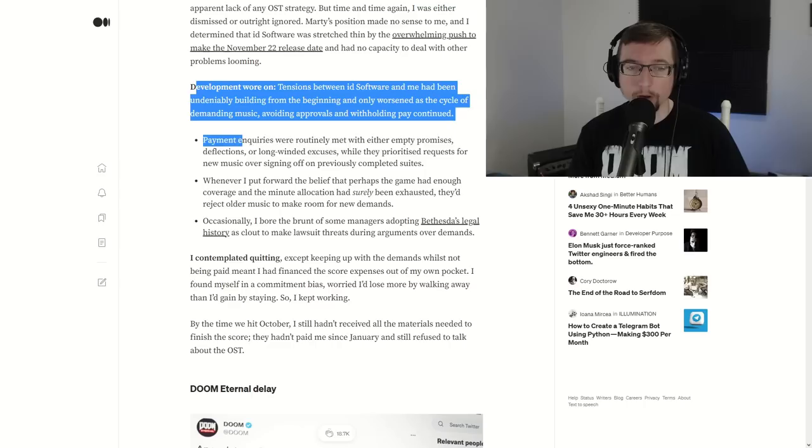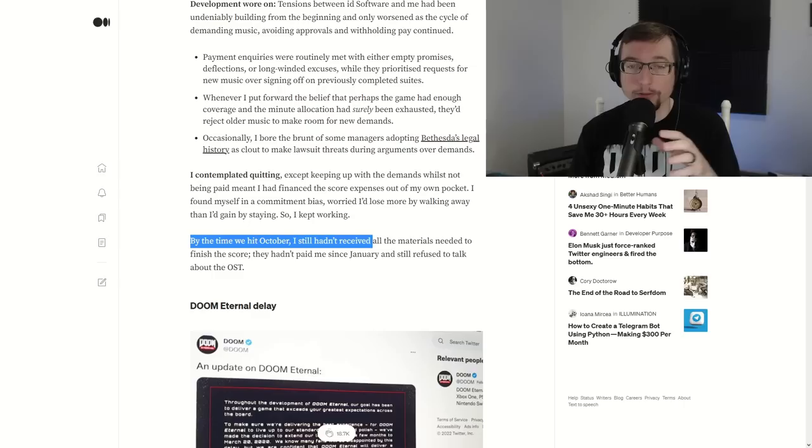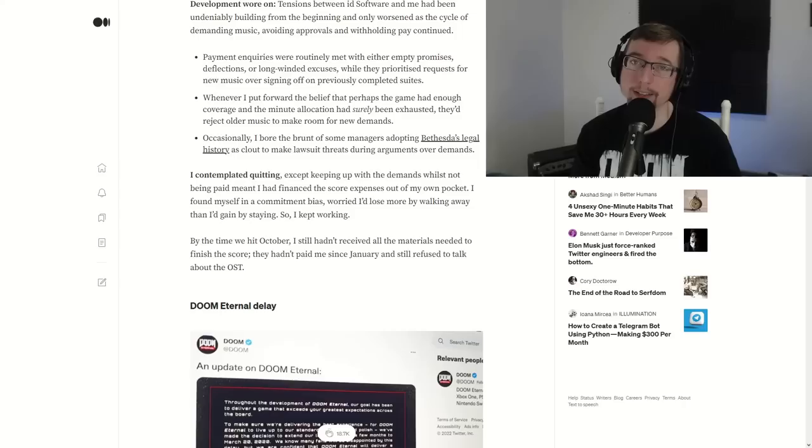Development wore on and they even contemplated quitting because look at this. By the time he hit October, he hasn't received all the materials needed to finish the score. They hadn't paid me since January and still refused to talk about the OST. He had been in the works for months now, as had someone else, and he didn't have everything he needed a month before the release. I remember when Doom Eternal was announced on November 22nd and then it was delayed back. We thought, well, maybe some things just weren't done with it yet. Maybe they need a little more time. Awesome. Delay it, polish it up better. Would rather have that than an unfinished game. And now we see there's a lot more to it than meets the eye.